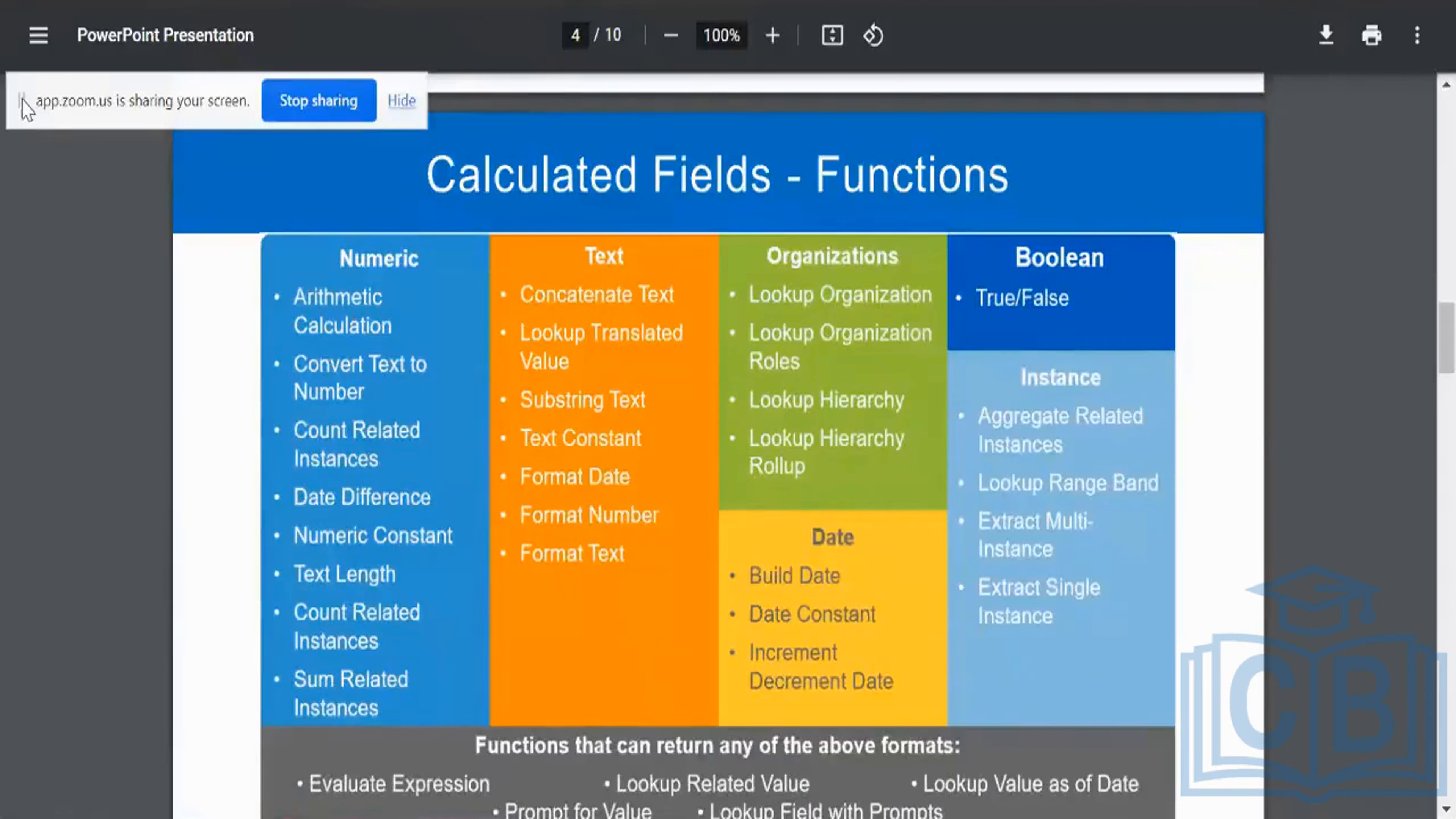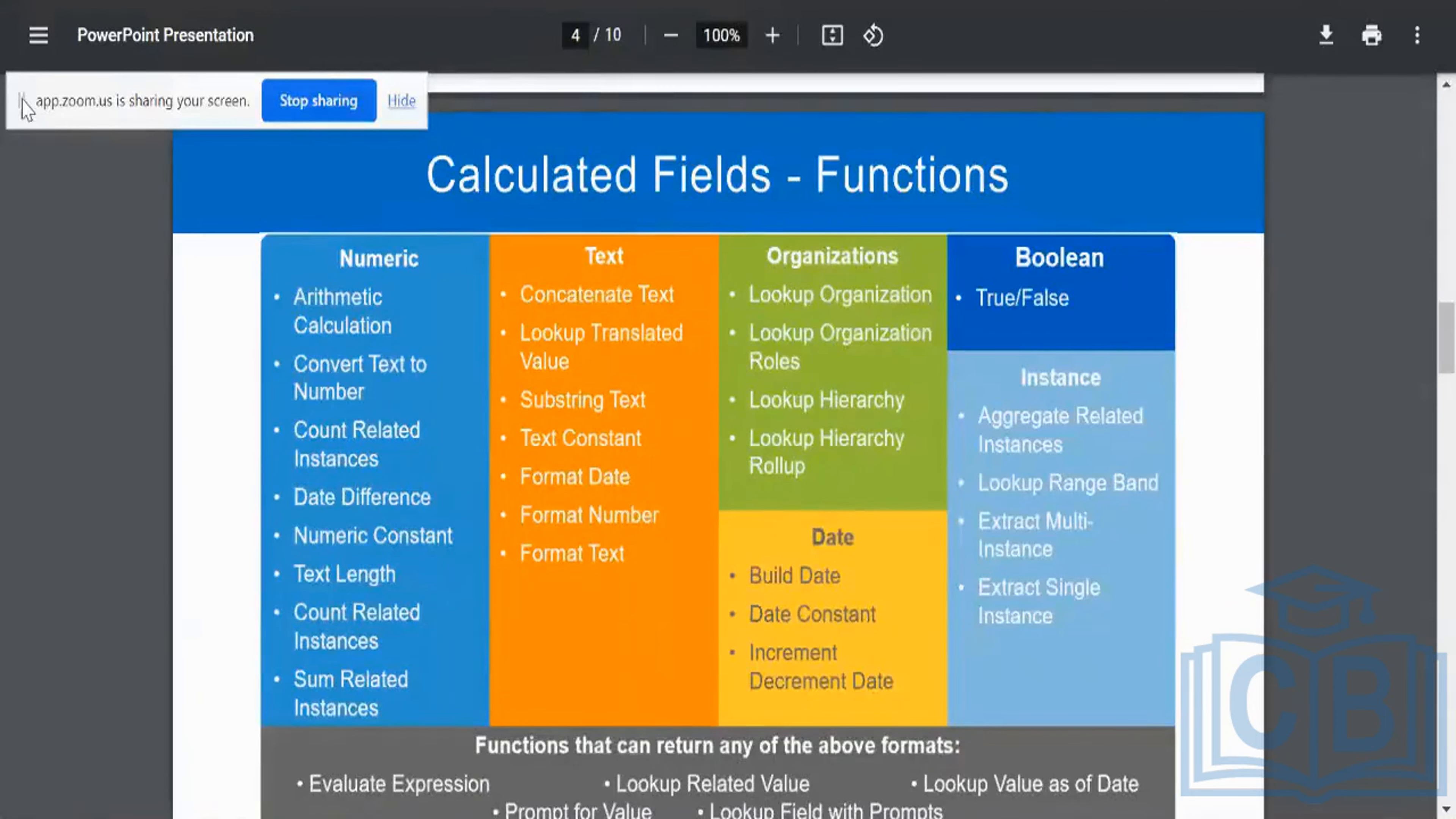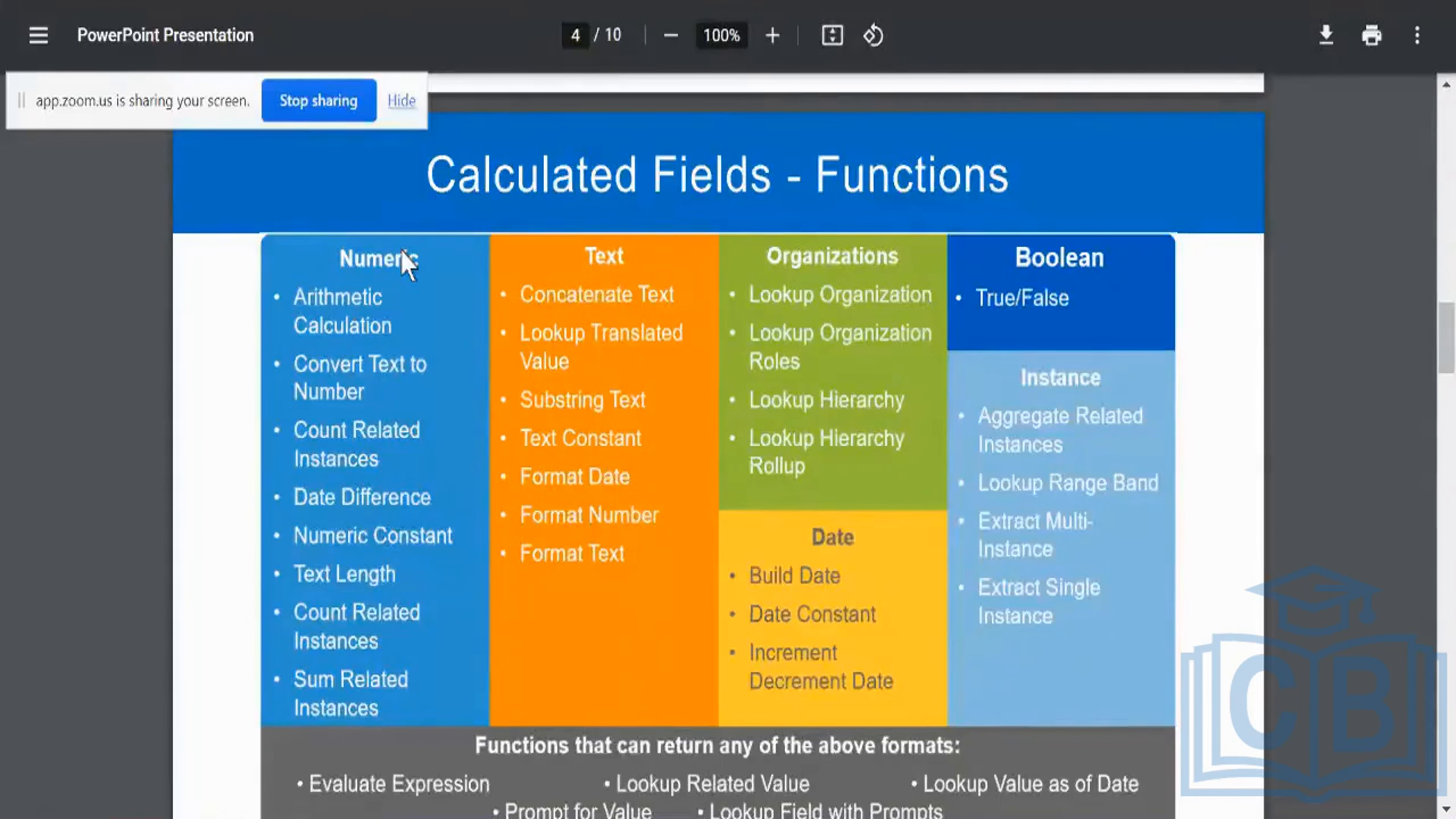So what are the different functions available? So just imagine this to be similar to what you get in your Excel, when you are going to perform any kind of cell level calculations. These are ideally the types of calculations that I can possibly do over here. Alright. So I can have a numeric field where I can perform so many different types of arithmetic or aggregate functions.